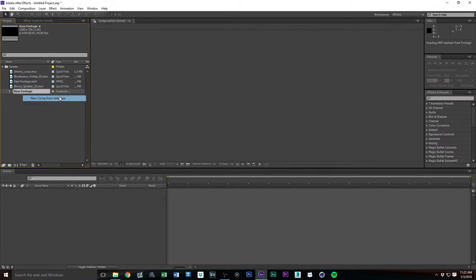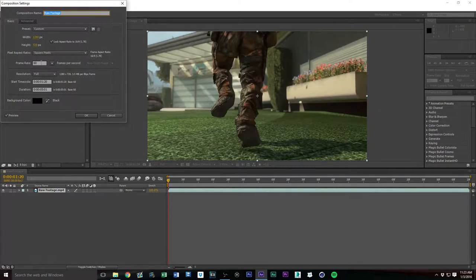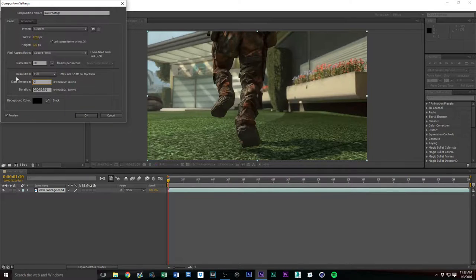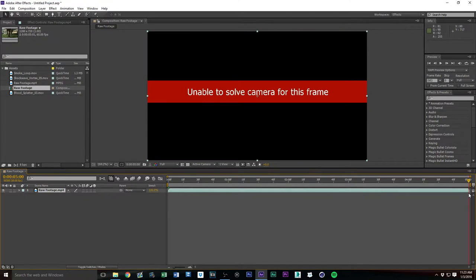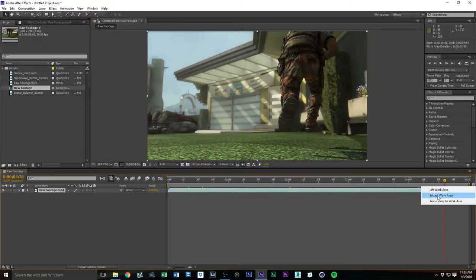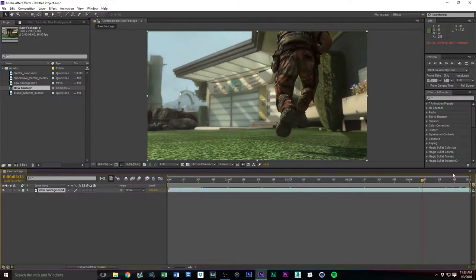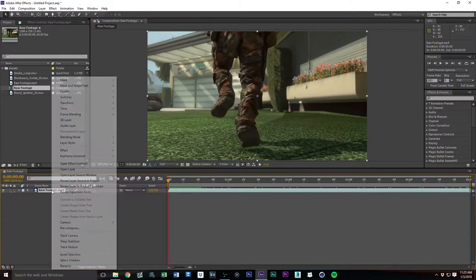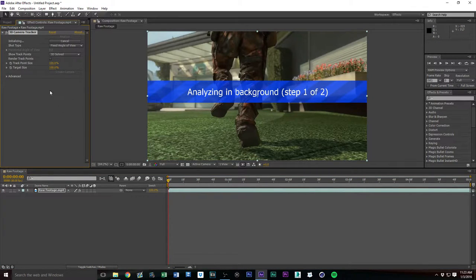So there you go, you have your assets already loaded in. You want to take your raw footage, go to New Comp from Selection, and let me just double-check the composition settings — it should be at 60 frames a second, 1280 by 720. I want to change my start timecode to zero so everything lines up. Go ahead and click in, then Trim Comp to Work Area to cut that piece off. There you go — provided with some great raw footage so you can practice and follow along.